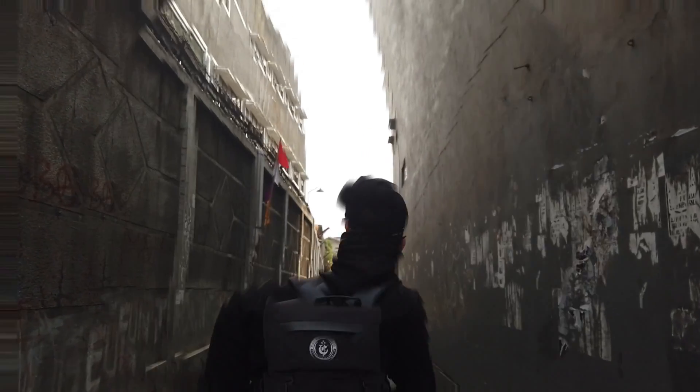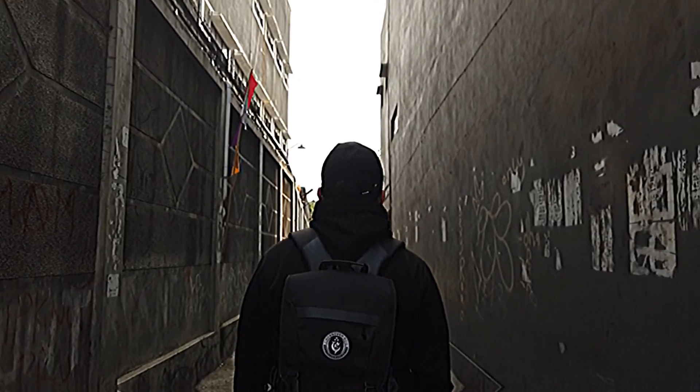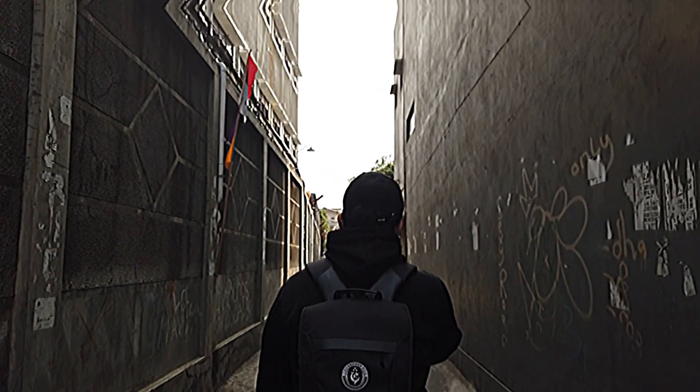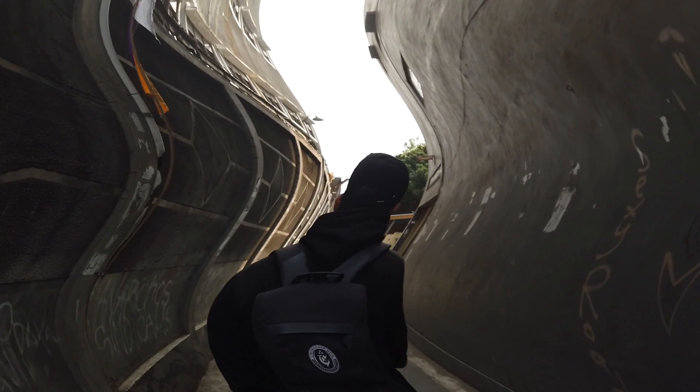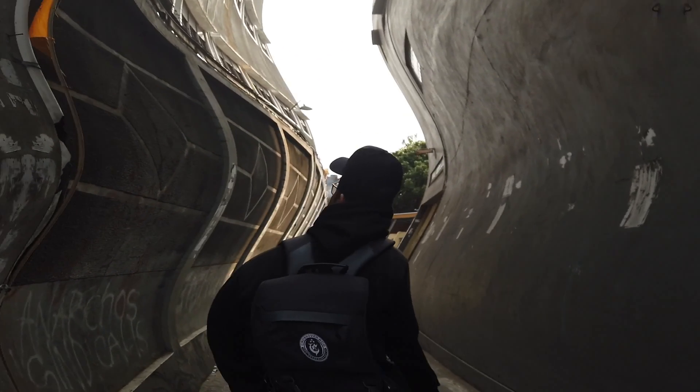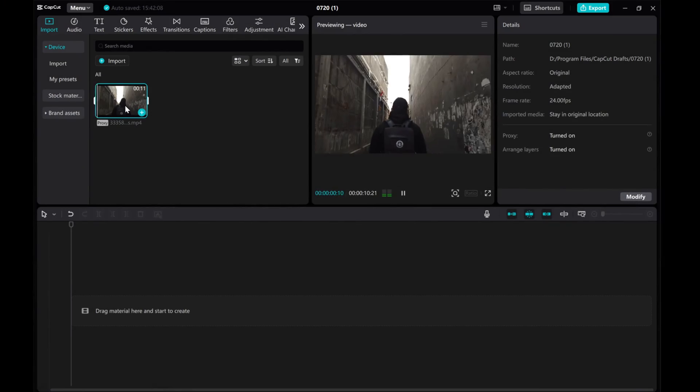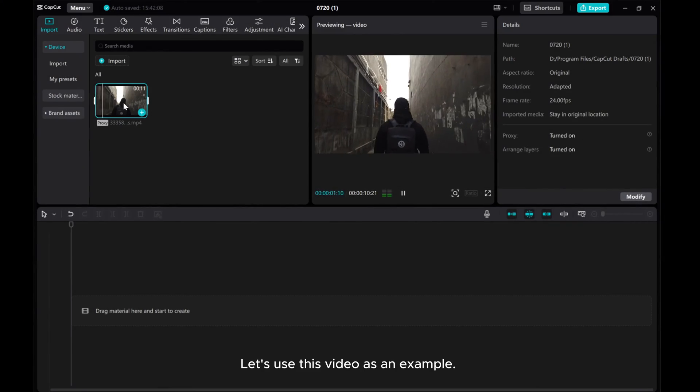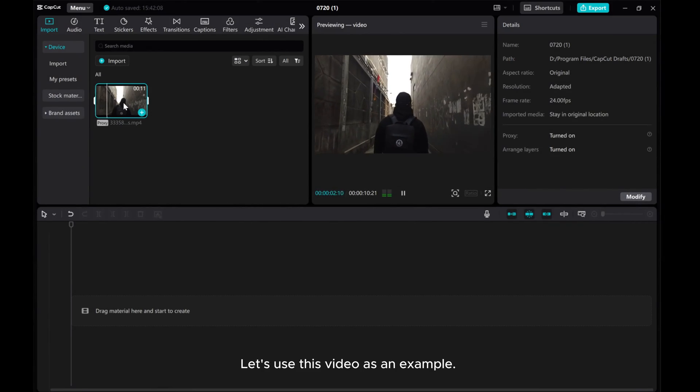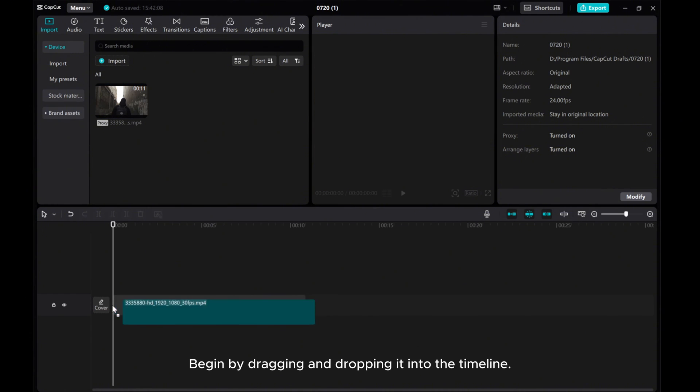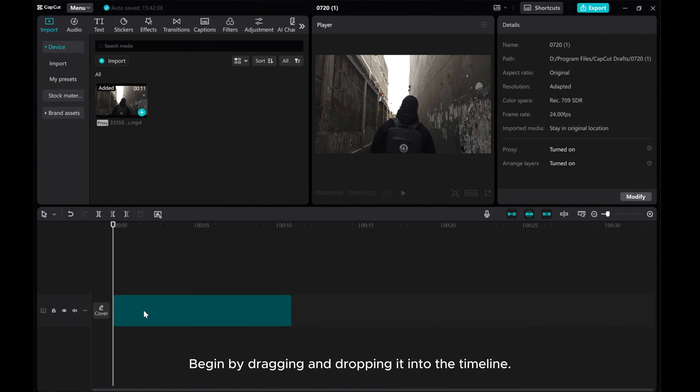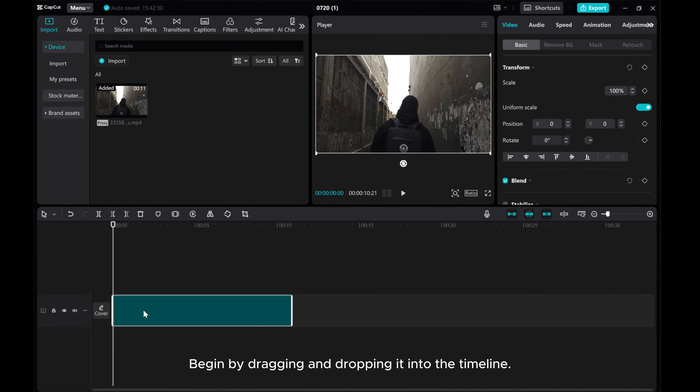Welcome to this tutorial where I'll guide you through creating distorted effects in CapCut PC. Let's use this video as an example. Begin by dragging and dropping it into the timeline.